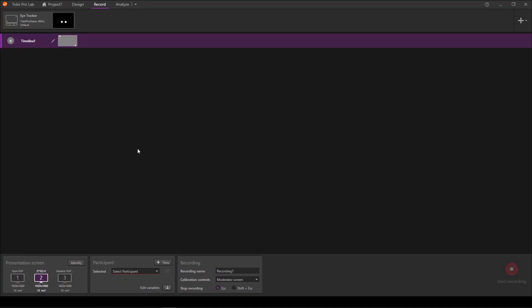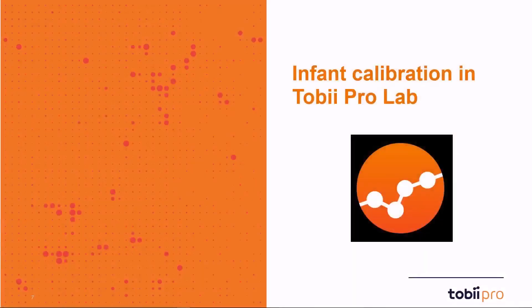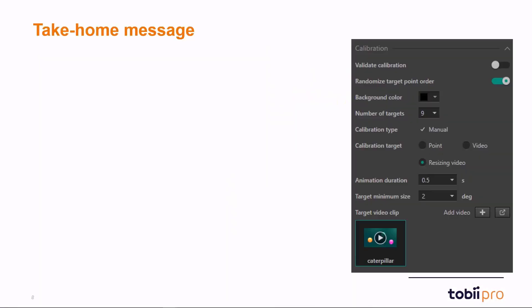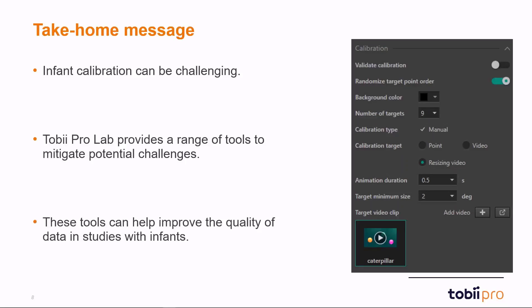These were some of the features that we have in place now in Pro Lab in order to help you with infant calibration. Just to wrap this up, as you've seen, infant calibration can be really challenging. In Tobii Pro Lab, we now provide a range of tools that can help mitigate these potential challenges. And these tools can help improve the quality of the data in your studies. Thank you.